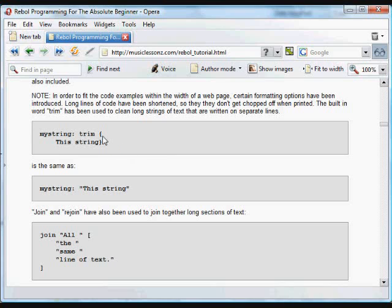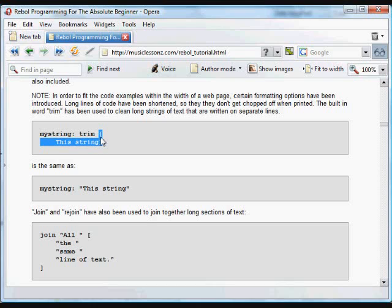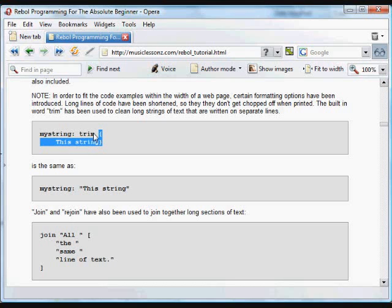One of the things is multi-line strings are used often to separate strings that would be too long for a single line. We've seen the curly braces before - they work the same as quotes except they take multi-line input. And this trim function will trim off the extra space and line endings. So this string here is the same as this string.